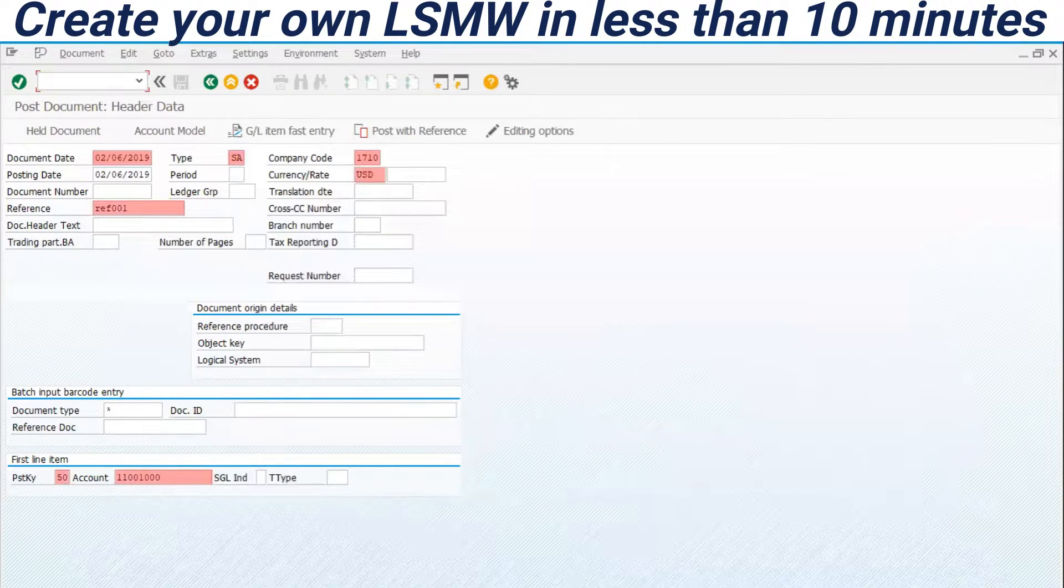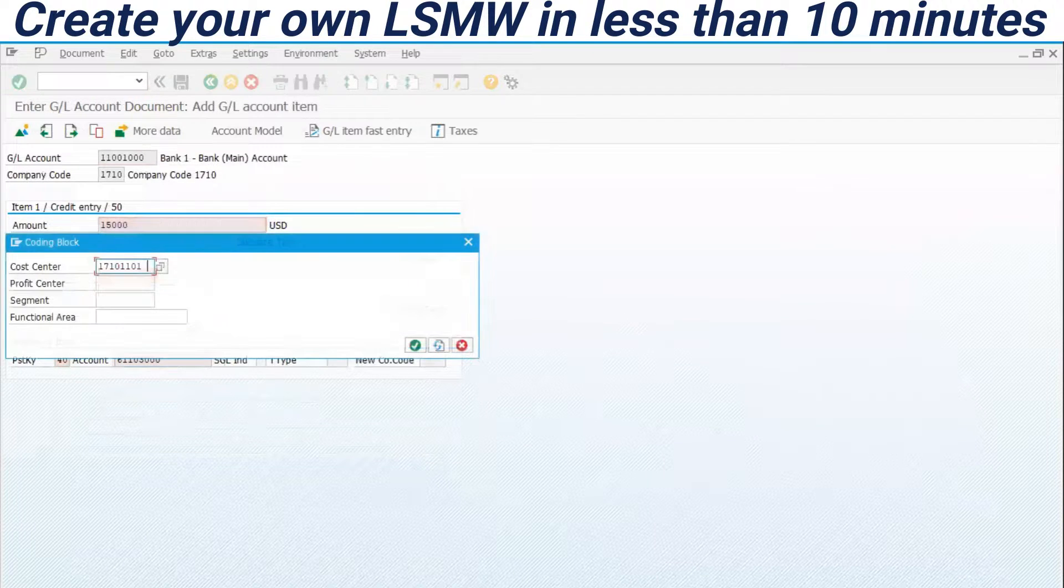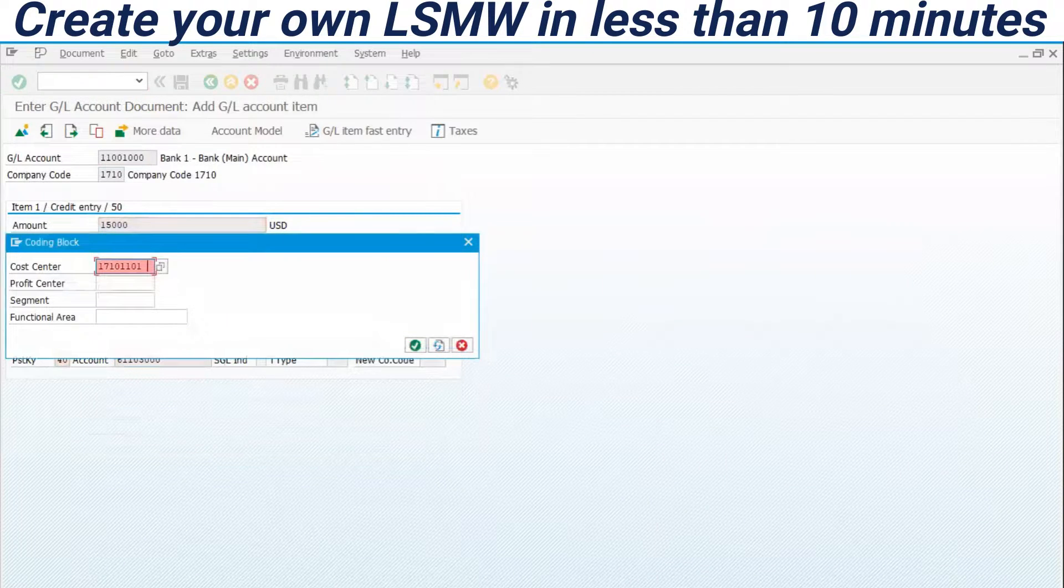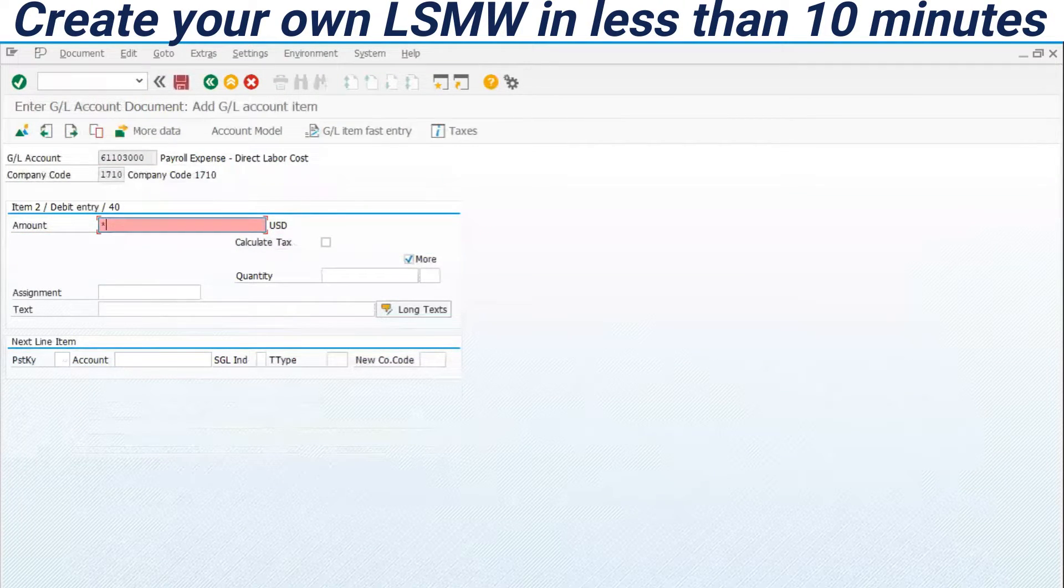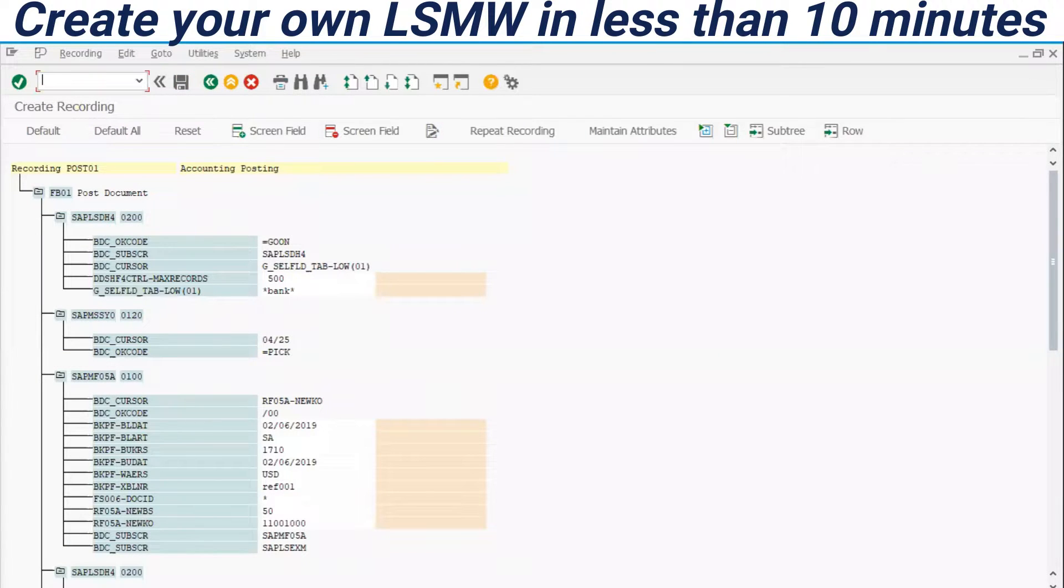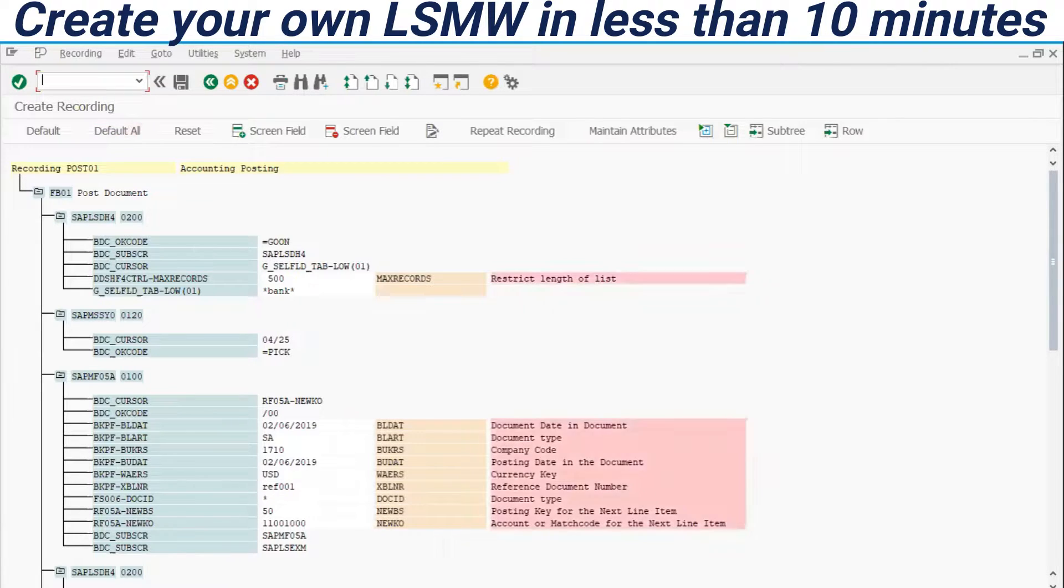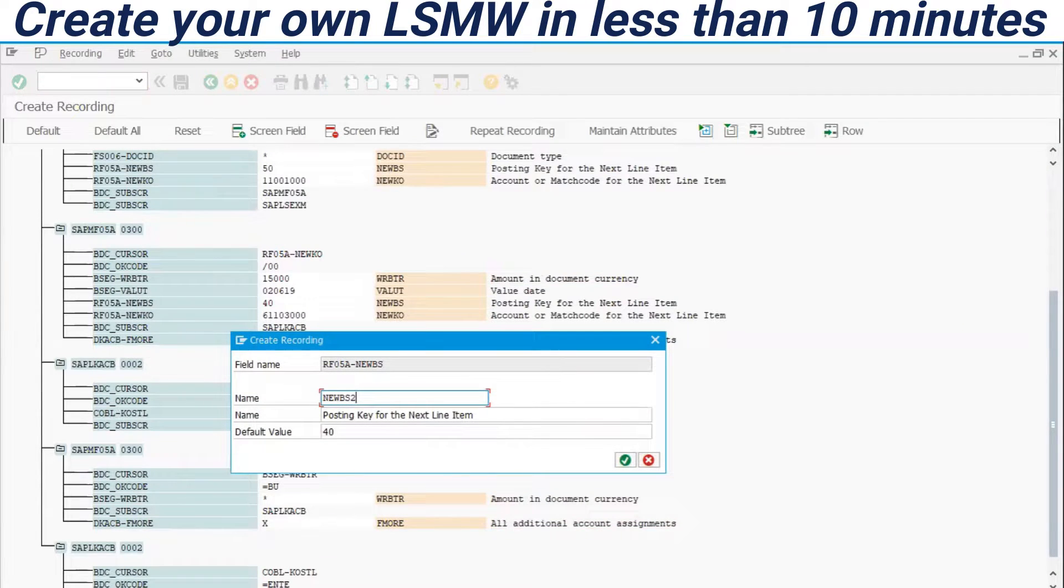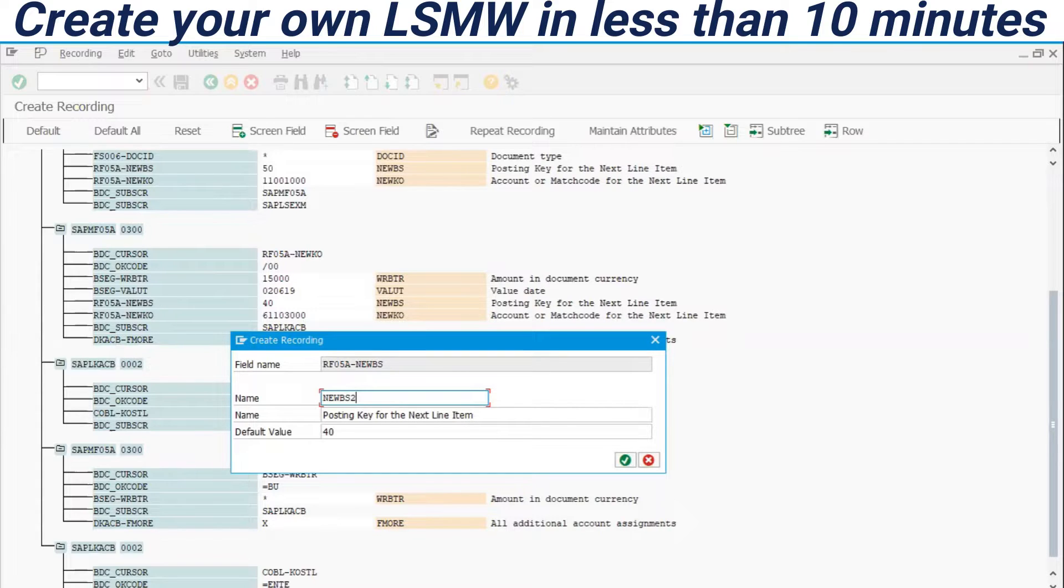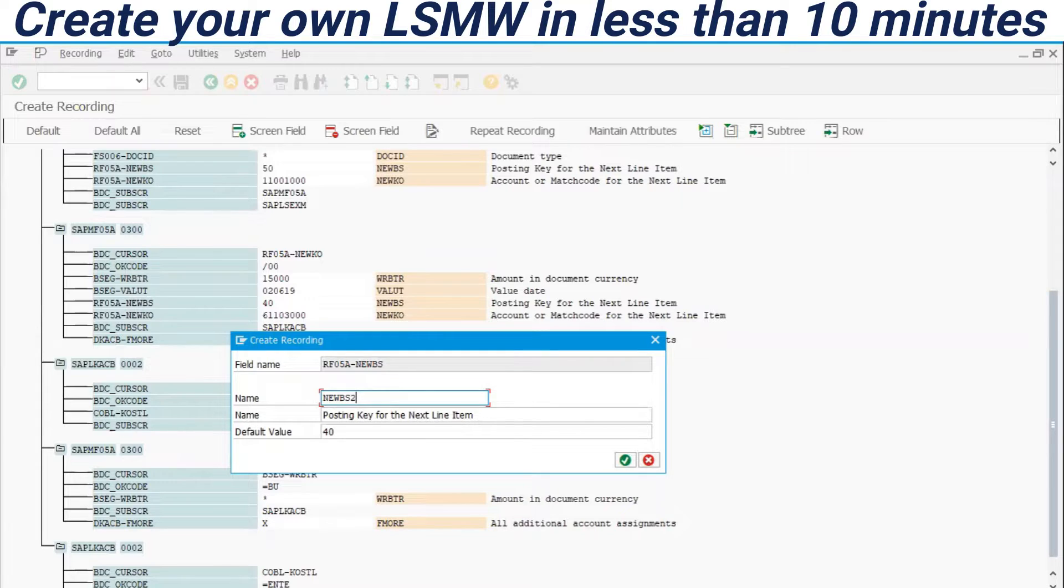Entering the transaction, we have to enter the information, all the data, save here at the end. We have the mapping of the fields recorded. Right now, we hit default all to fill all the descriptions. Look at this. This transaction uses two screens and two items of Accounting Postings. So both items have that same technical field. We have to replace the technical field here to be able to receive different values.